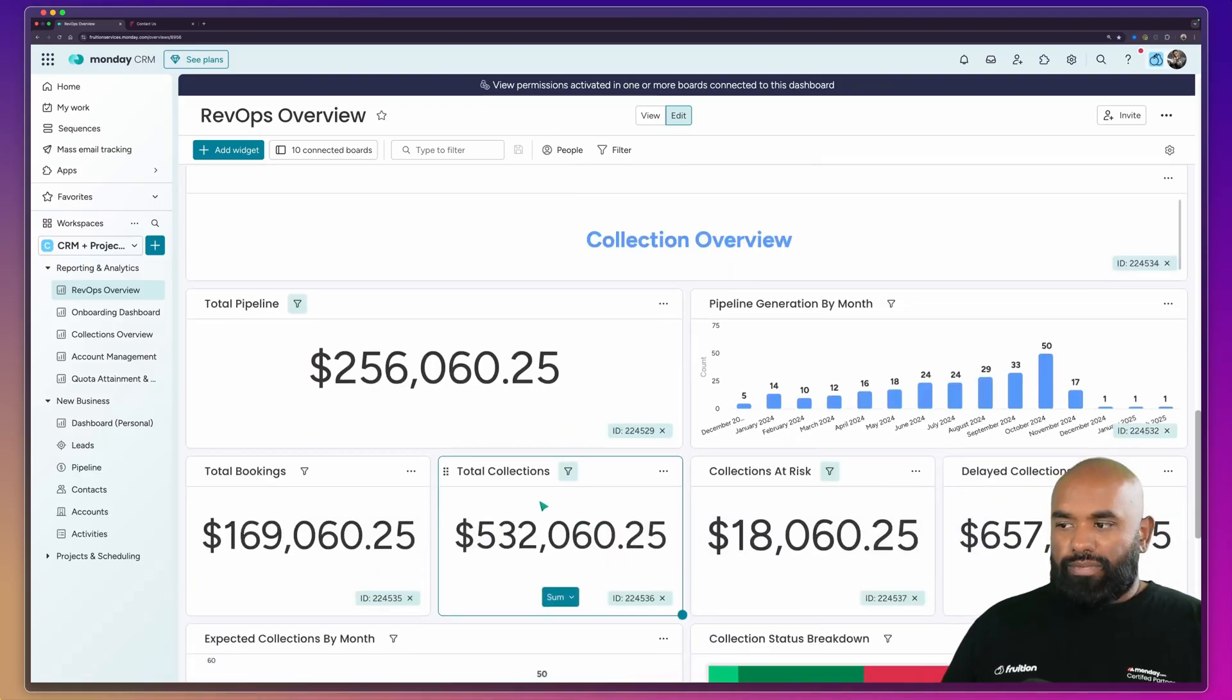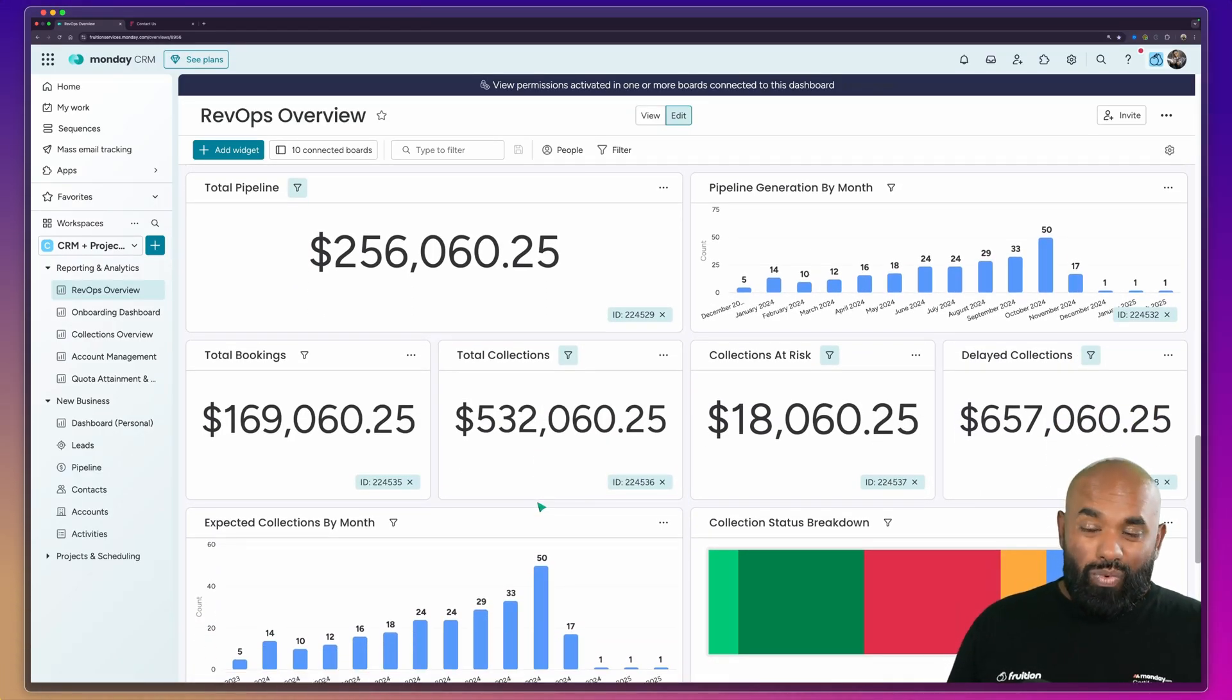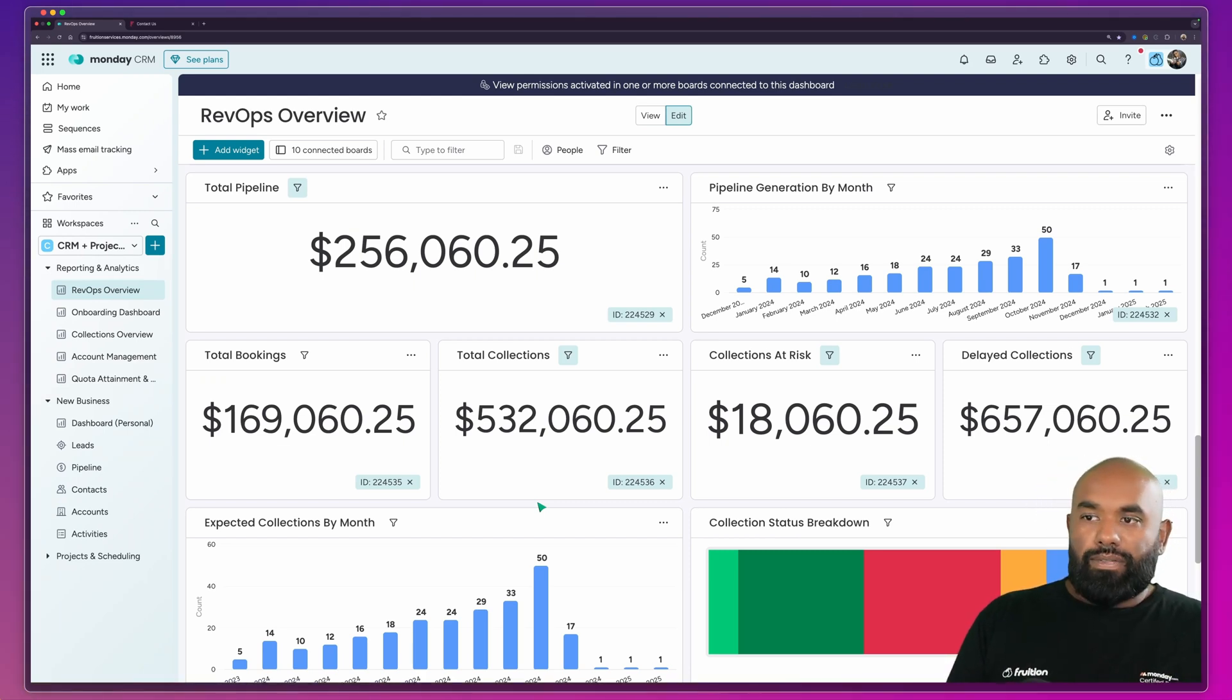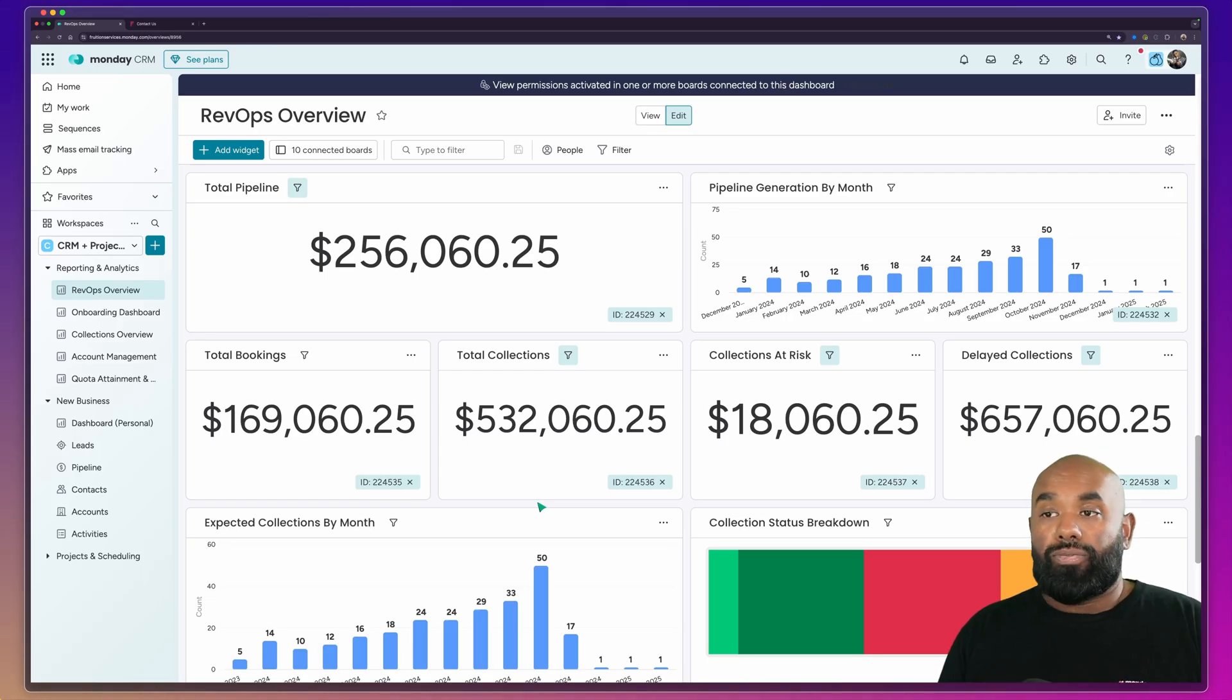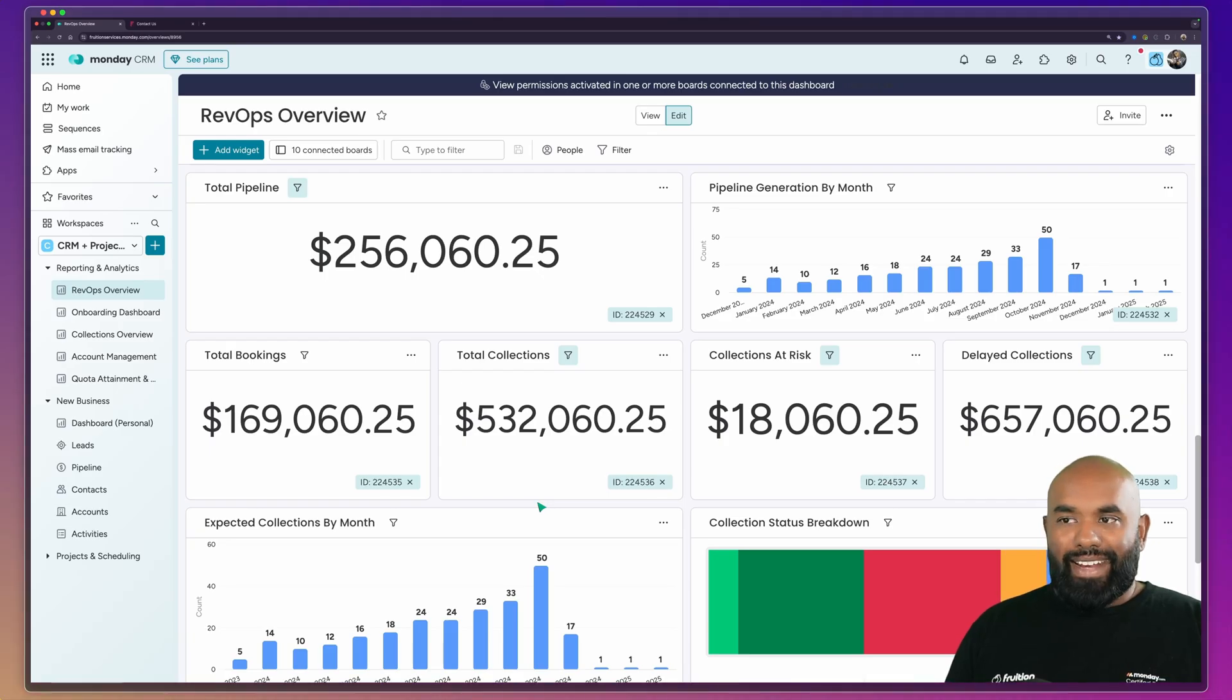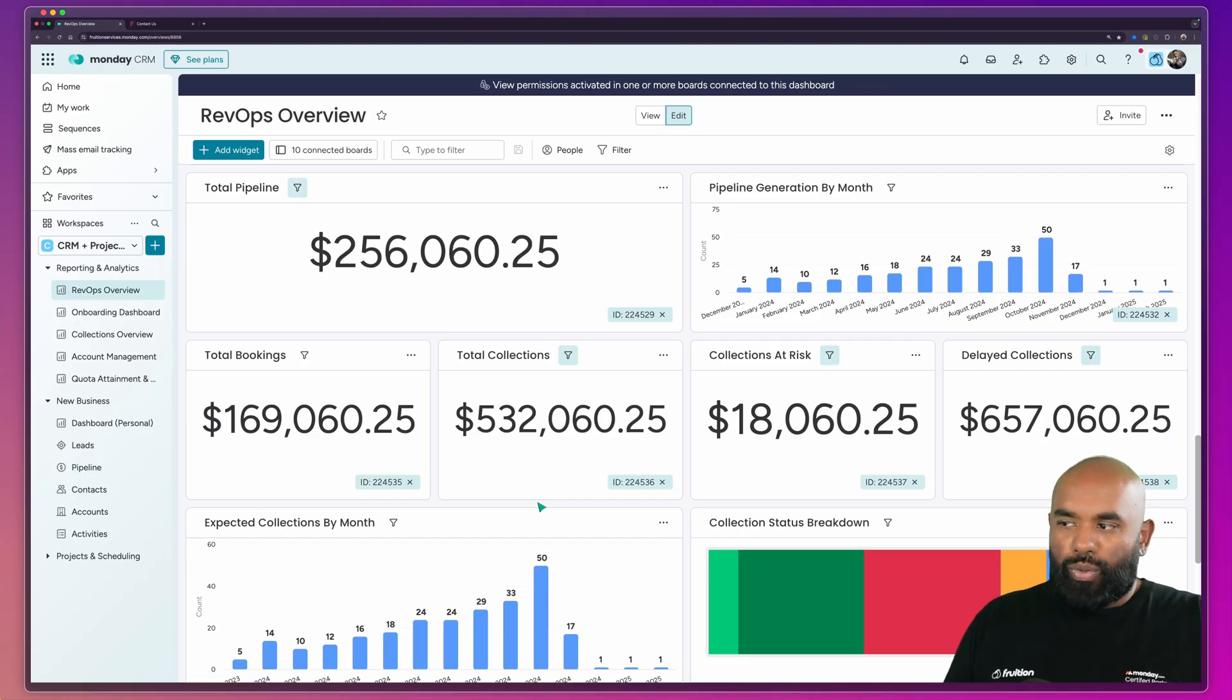Now, the really valuable thing with Monday CRM is a really simple and easy way to actually forecast revenue as well. So we can retrospectively look at our pipeline and start to predict what kind of revenue is likely to come in in the future months. This is a really valuable way to ensure that where we're tracking all of those opportunities and we can start to see a little bit more forward.